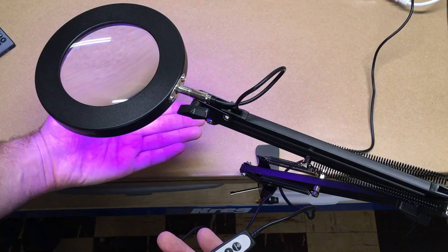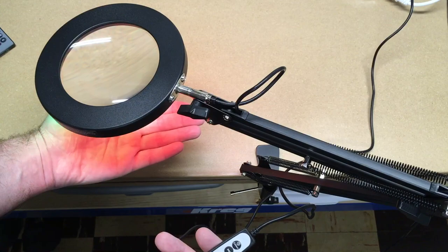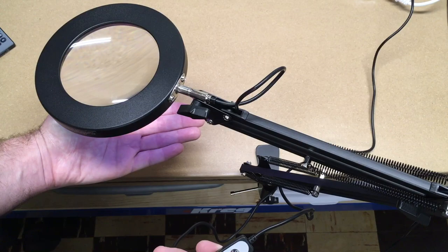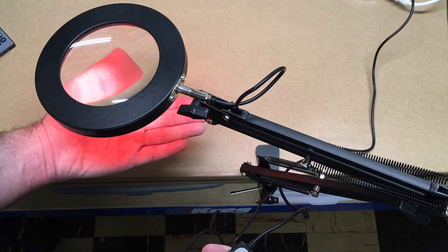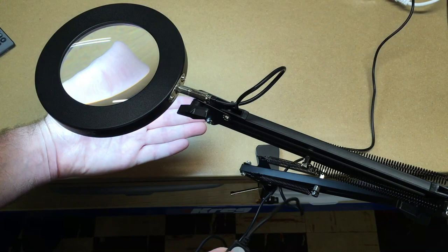Then there's up down. That dims and brightens it. RGB button. That just changes the color. And the color mode. So this is the color temperature. This has like a warm, a blue, and kind of an in-between light.